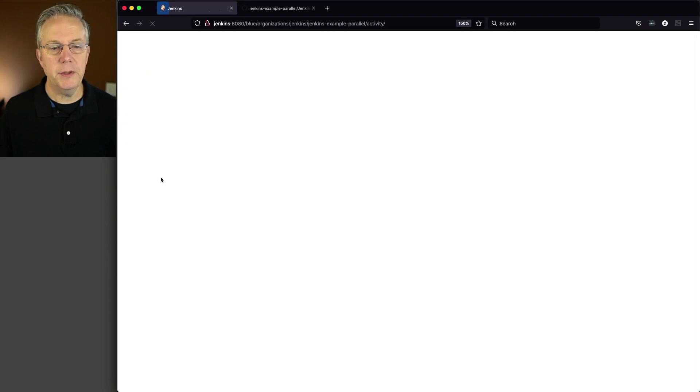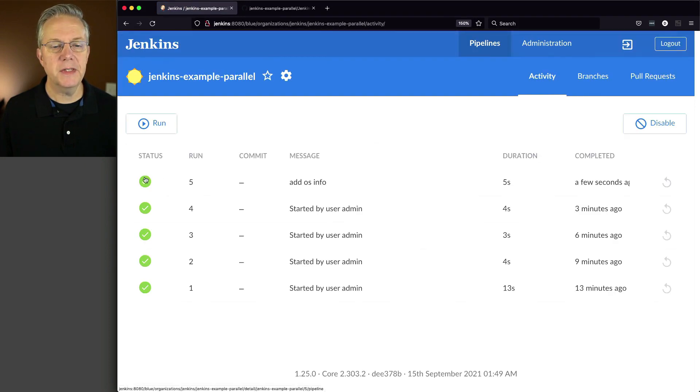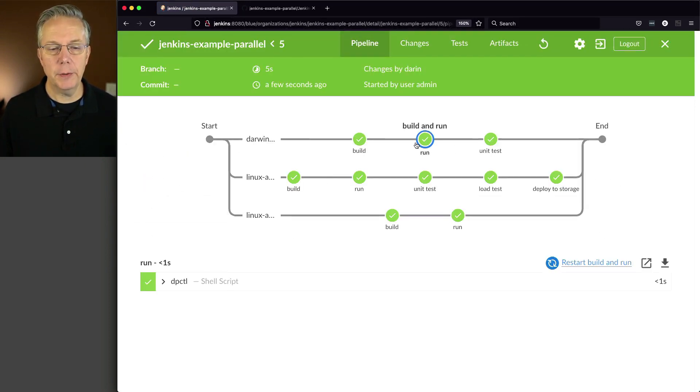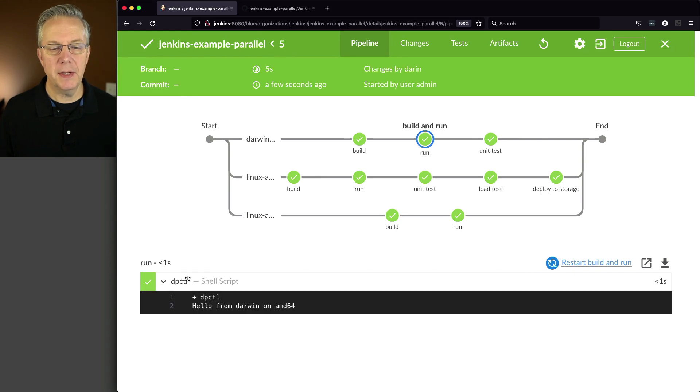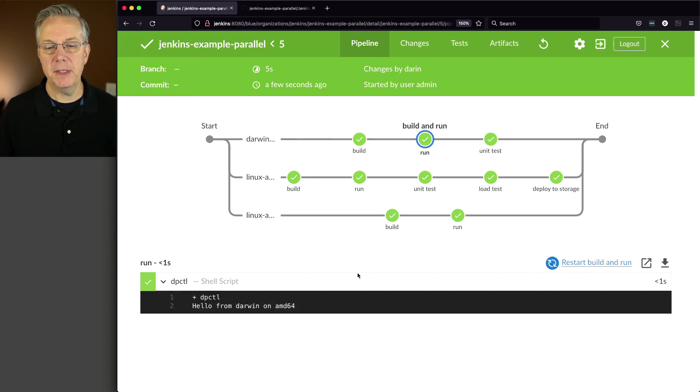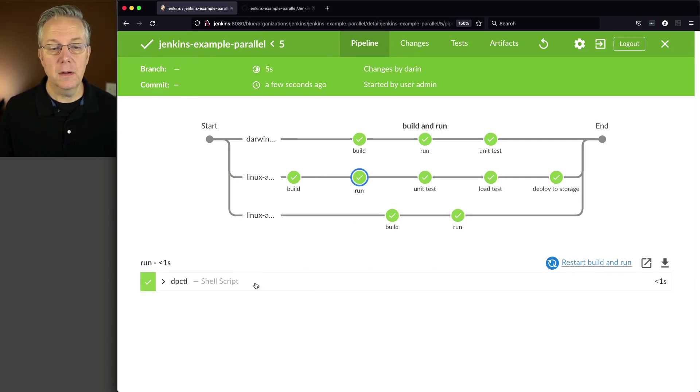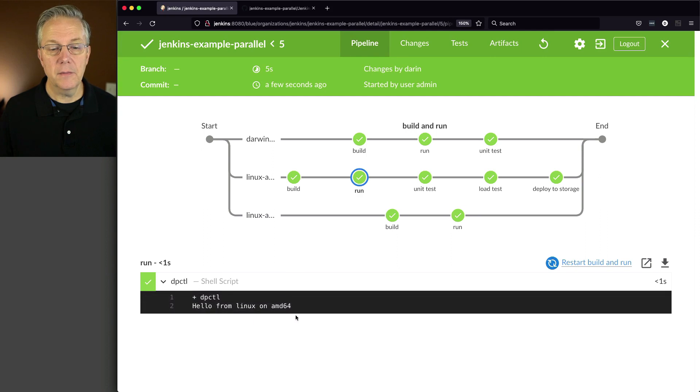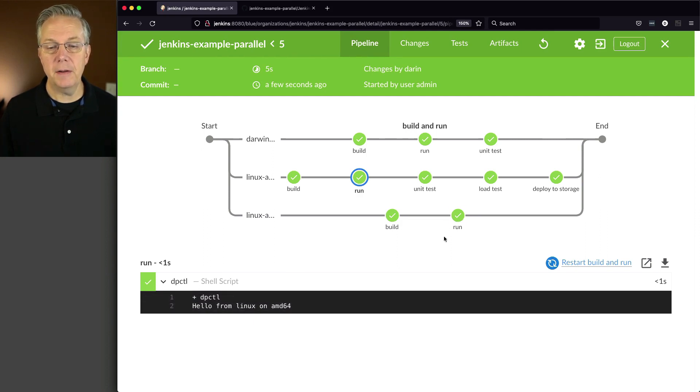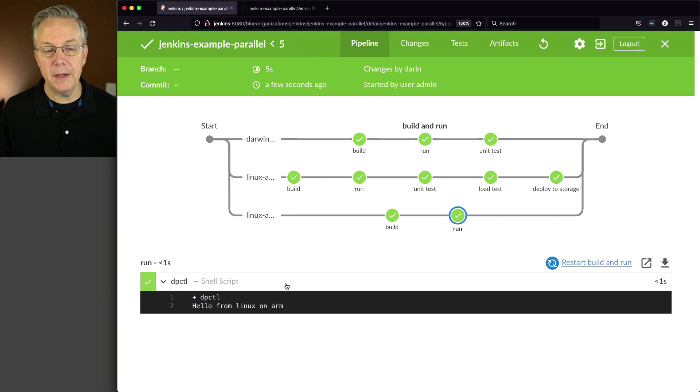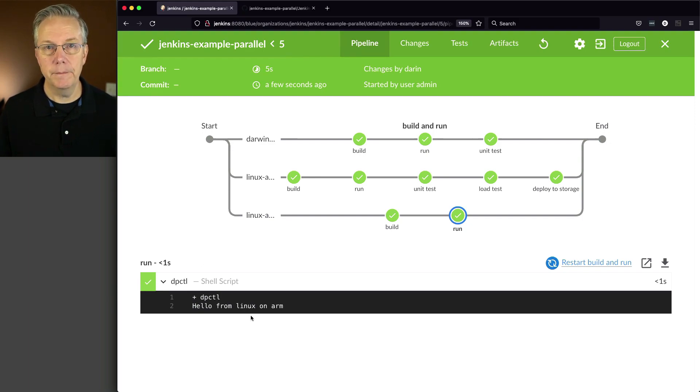And then let's check out what the output is from our number five run. So once it renders here, what we'll see is under our run stage for Darwin, we see that it's hello from Darwin on AMD64. For Linux AMD, it's Linux AMD64. And finally, for our Pi, it's Linux on ARM.